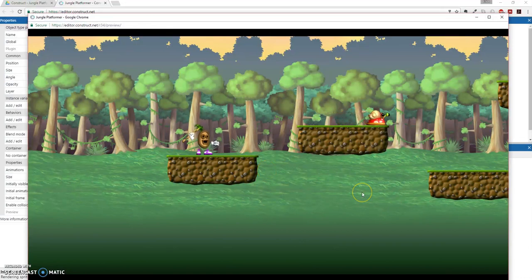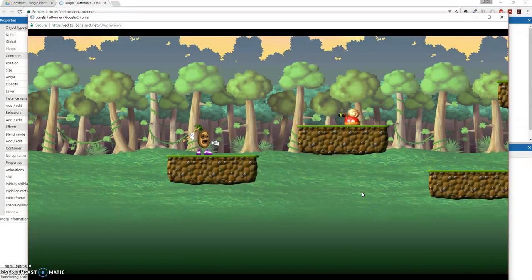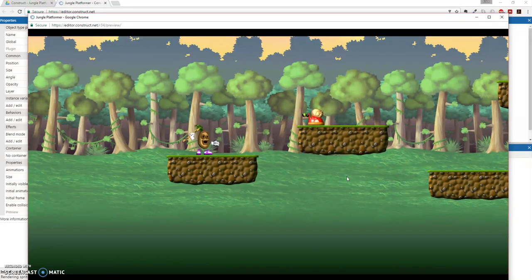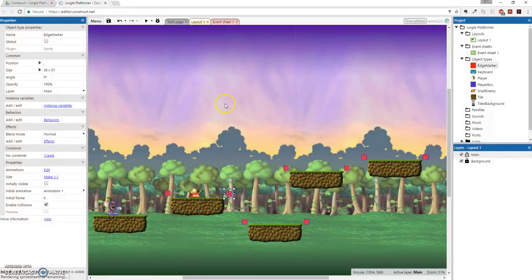And our snail will just magically turn around at each edge of the platform, making us think that it's actually smart when really we know what's up with that.